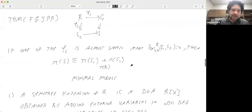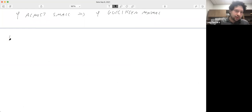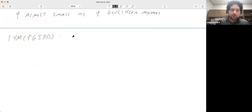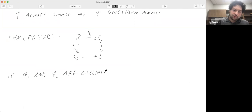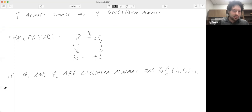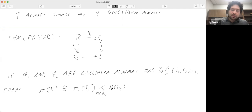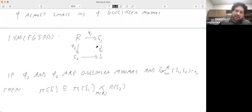Unfortunately, we couldn't do that precisely. What we proved is: if phi₁ and phi₂ are both Gulliksen minimal and you have Tor independence, then you have the isomorphism of Lie algebras. The reason this is not a perfect generalization of the previous result is that here we need both maps to be Gulliksen minimal, while before we only needed one of them to be almost small.